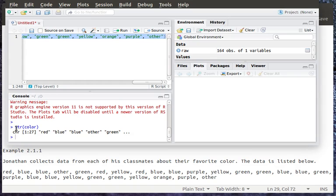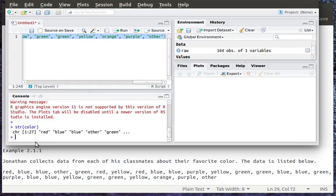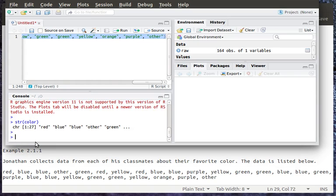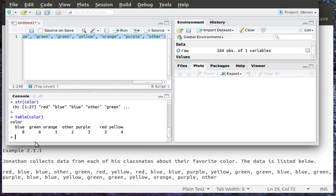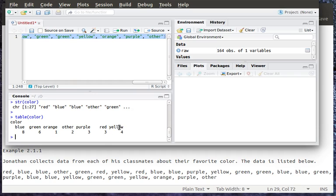The great thing is that now that I have this object color, I can do some things with it. For example, I can ask R to give me a table of that color information. And so it tells me that I've got eight blues, six greens, one orange, two others, three purples, three reds, and a yellow.